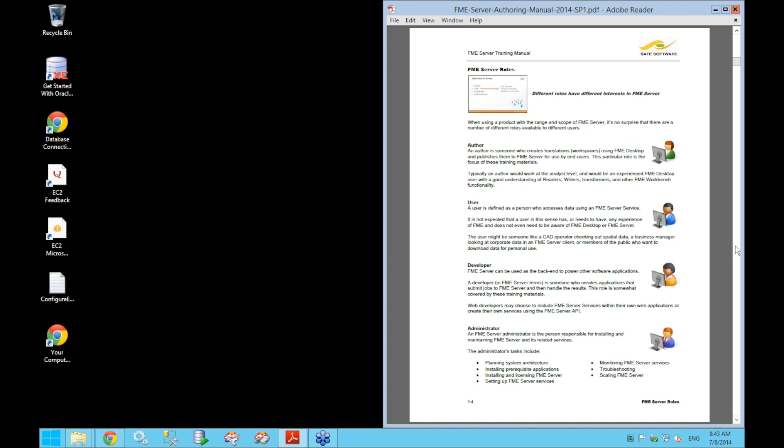Within FME Server, there is a set of different roles available for different kinds of users. The first type is an author — typically an experienced FME user. An author's role primarily involves creating workspaces using FME Workbench and publishing them to FME Server. The authoring role is the one we're going to be concentrating on during this course — looking at how to build workspaces configured to work well inside FME Server.